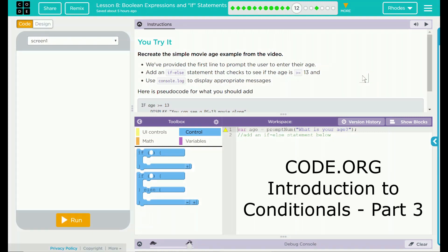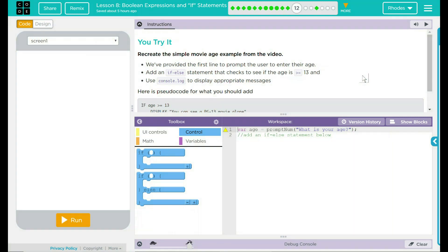Before you do this lesson, there is a code.org video you should watch. This is Boolean expressions and if statements, and it covers the intro to if and else statements.